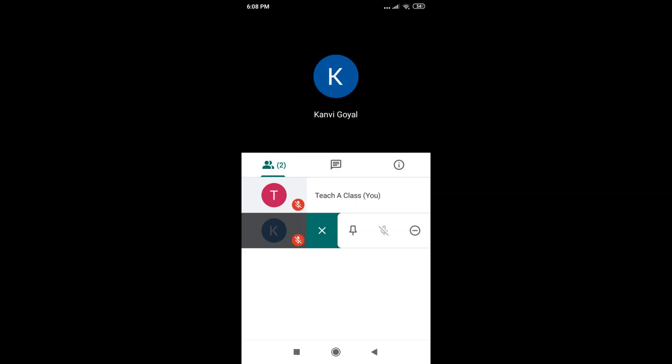And I'll click on mute. Now, as you can see, that mic with a slash button has also appeared next to the K symbol, which means that she is also on mute in this call.